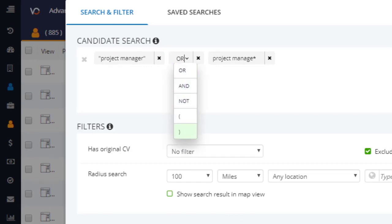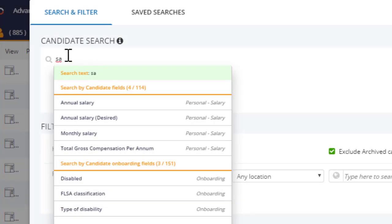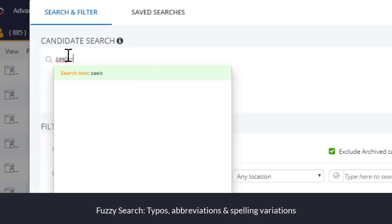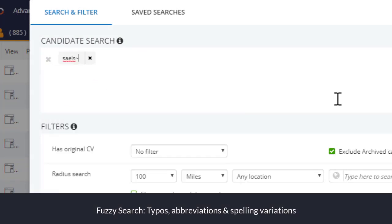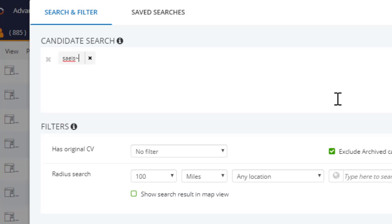We've also added in new search behaviors for you to search across. This includes the ability to search across possible spelling mistakes, abbreviations, and different job titles by using our fuzzy search.